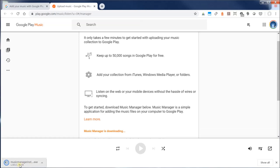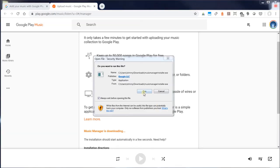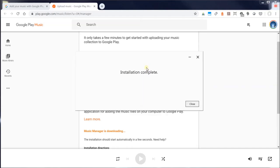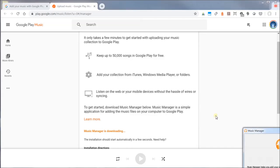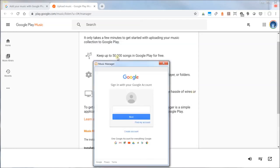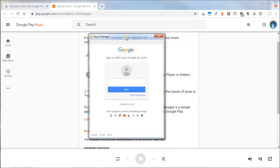Once I download the Music Manager, I'm simply going to install it here — I'm going to click Run — and now this application is going to be installed on my local computer.